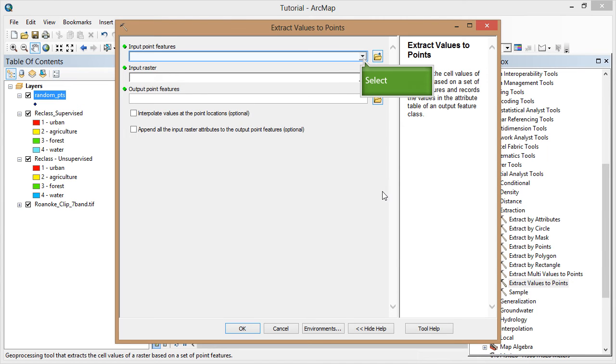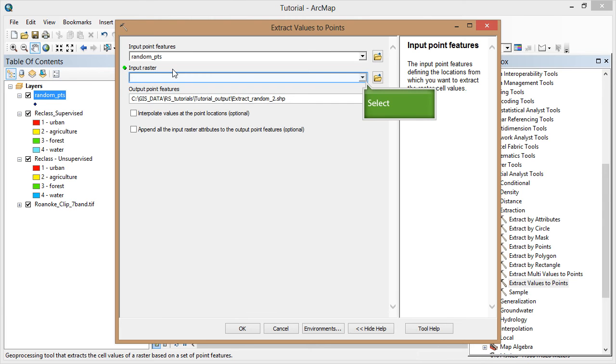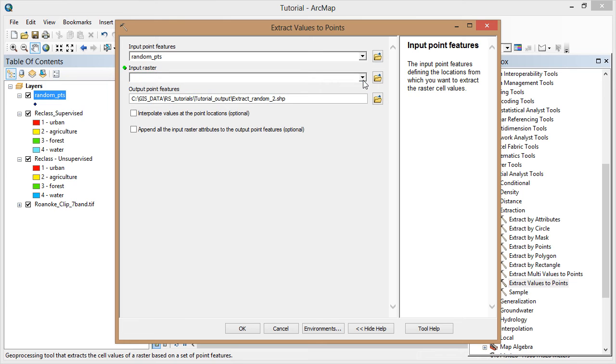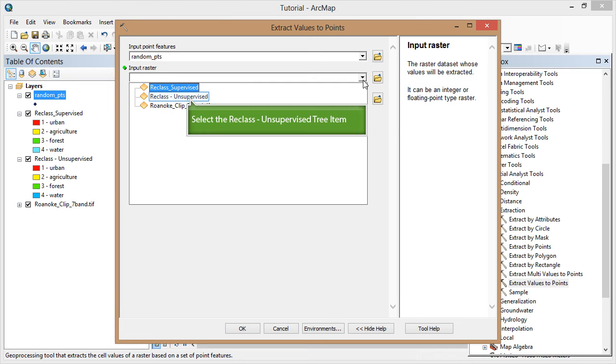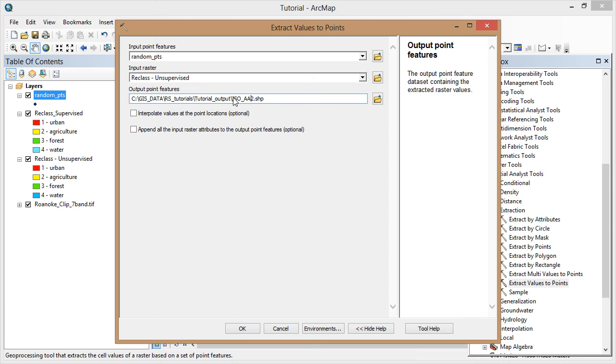Your input points are the random points. Your input raster is one of your reclassified rasters. I'm going to start with the unsupervised classification. I'll name my new output file and click OK.